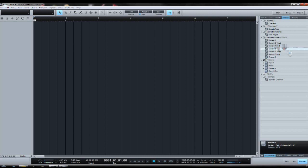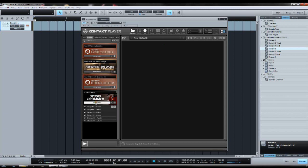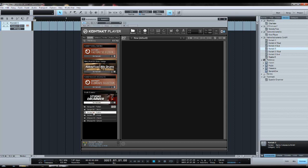So let's drag in Kontakt5 Studio Drummer now. First of all, you see there are three drum kits available: garage kit, which is more rocky and old-schoolish you could say, session kit is more for pop rock, and stadium kit is more for the heavier stuff.